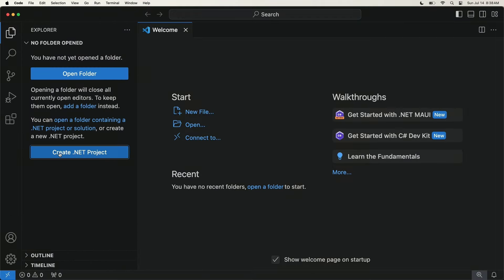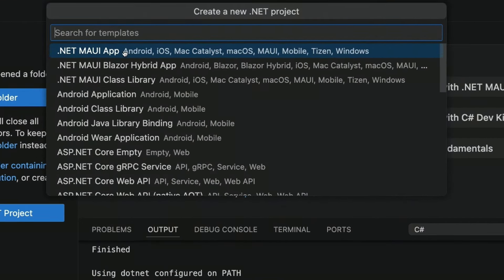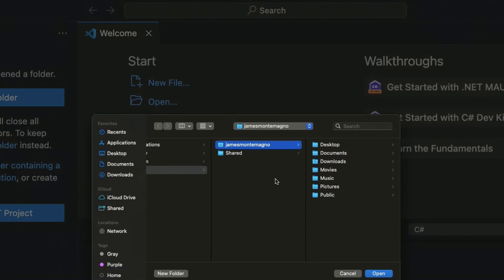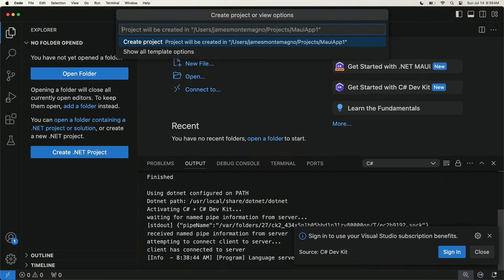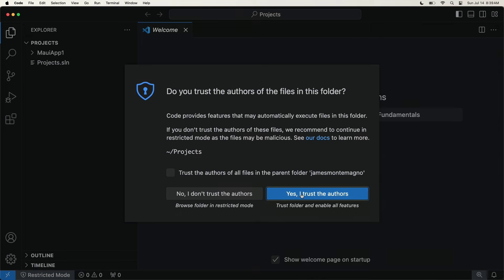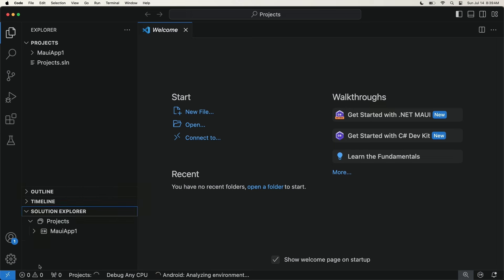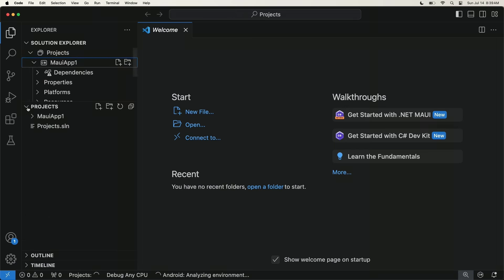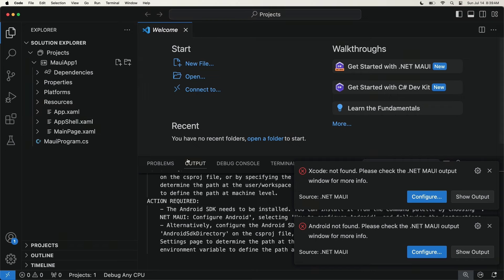I can go to the Explorer and hit create new project, and this will load the project templates for me automatically. There's .NET MAUI right at the top. I'll select that, pick a folder — I'll create a new one called 'projects' — name the project 'MauiAppOne', and then create the new project. It's going to create everything I need and we'll see a standard project file explorer on the left-hand side, along with the solution explorer from the C-sharp dev kit.